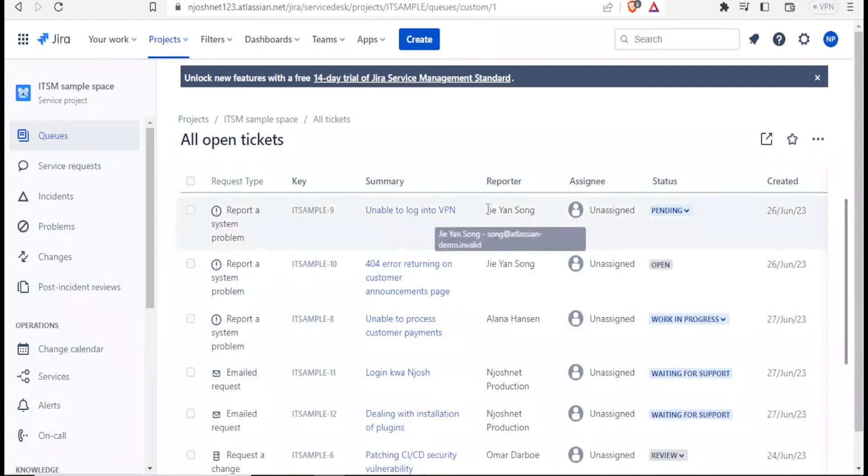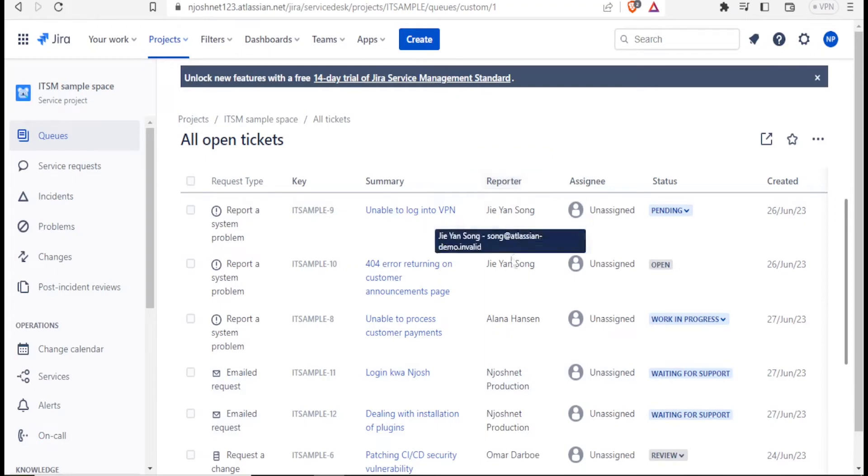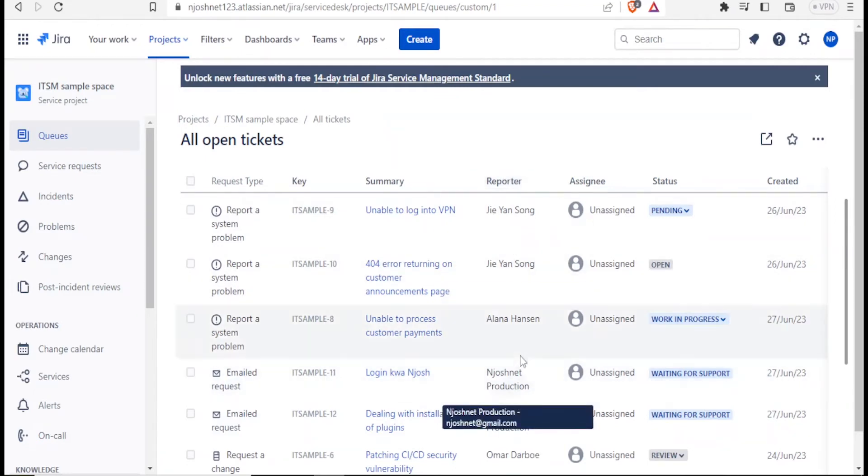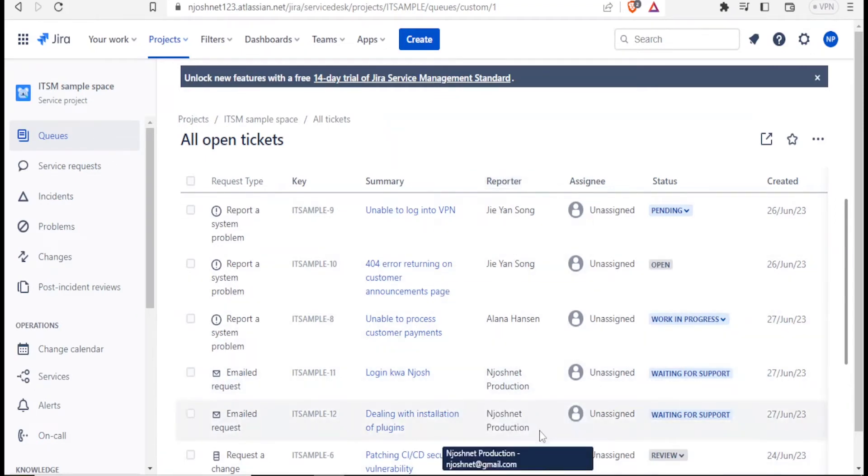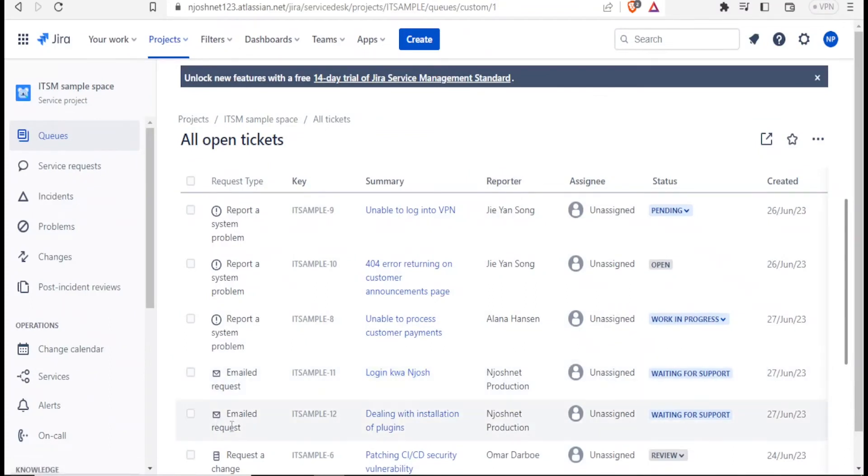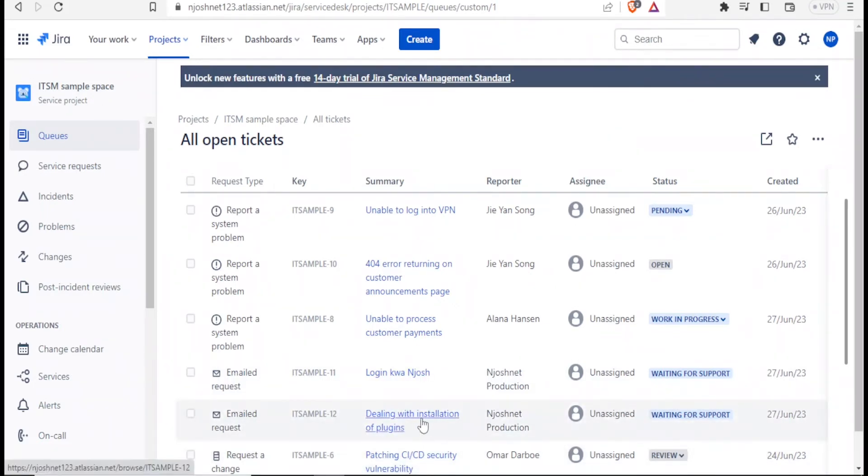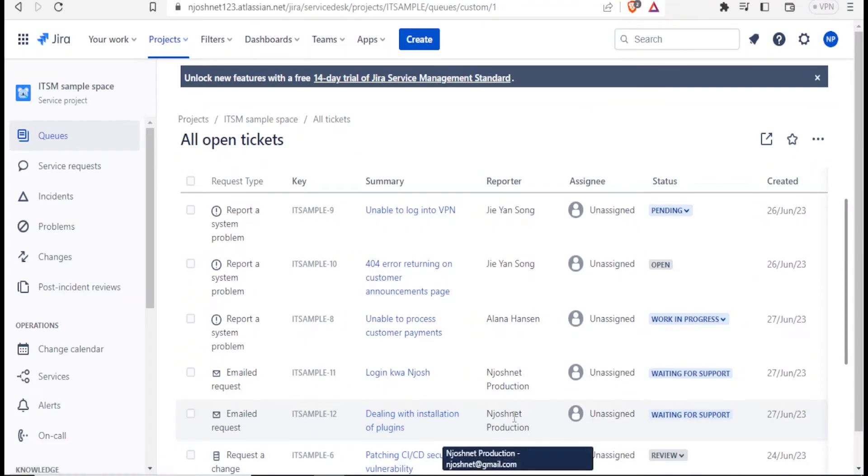But you notice we have our issues here. And so now, if I can now come to my open tickets, I can scroll down and look at issues that have been raised. So under reporter, to get it easily, I can search with the reporter. I am JoshNet. So down here, you notice there's an issue I'd reported. And then we have the one that we have just done, dealing with installation. Here. So this is the issue that I have raised, dealing with installation, JoshNet production, currently awaiting support.